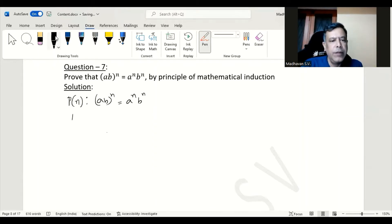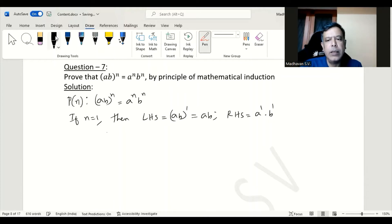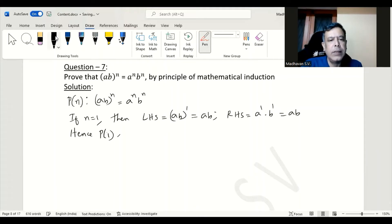Now if n is equal to 1, then our left hand side will become (ab)^1, which is nothing but ab, and then the right hand side will become a^1 · b^1, which is also ab. So we can say hence P(1) is true.